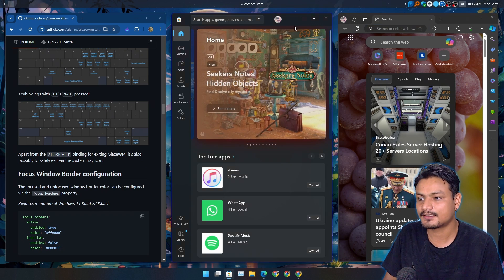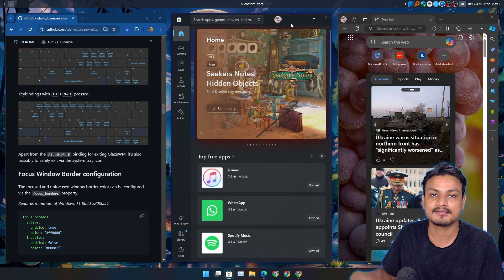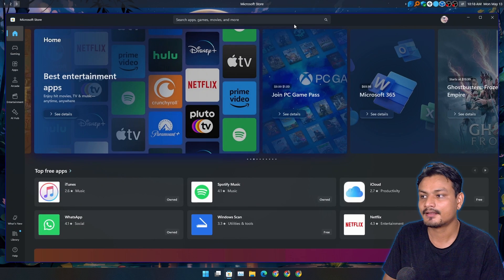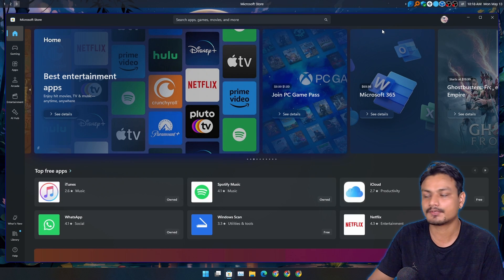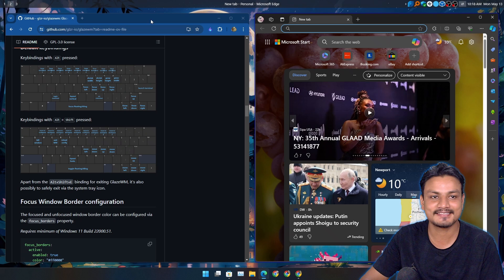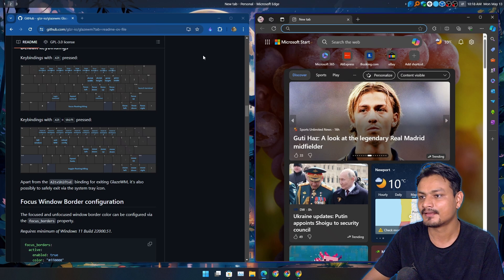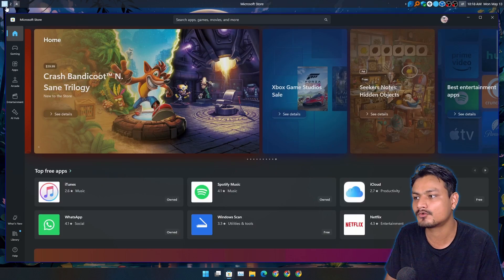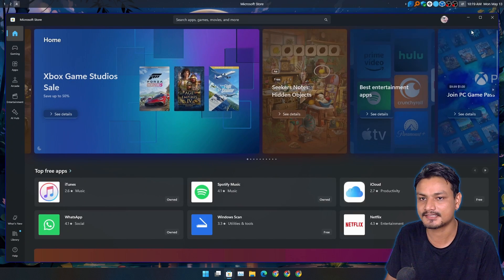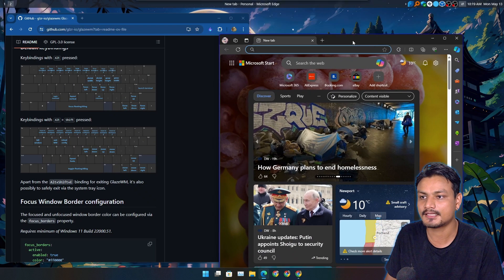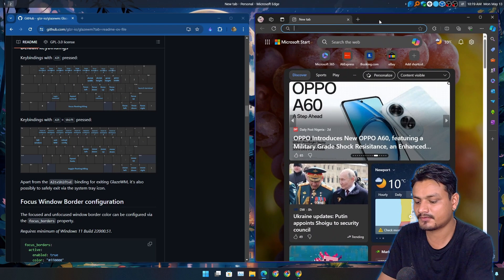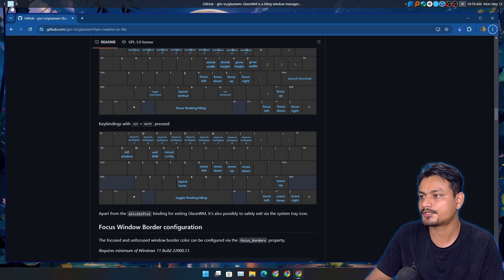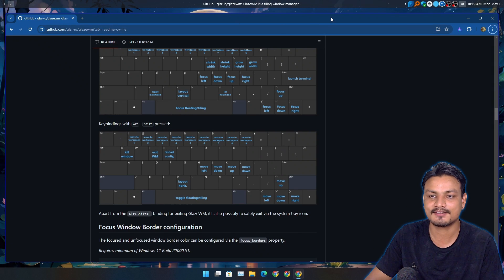Now let's say I want Microsoft Store to be in another workspace — let's say three. What I can do is Alt+Shift+3. Now this app is on the third workspace. I can switch between Alt+1, Alt+2, Alt+3. For some reason three isn't working with the keyboard shortcut, but you can also click on these numbers and go there manually. You get the idea.